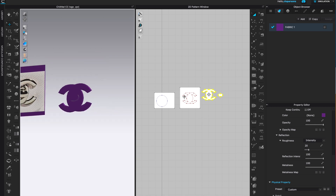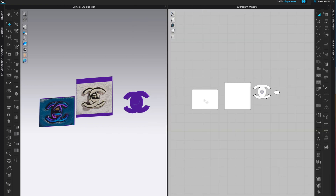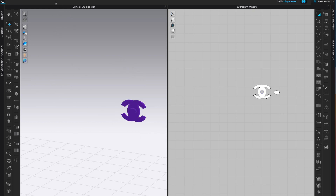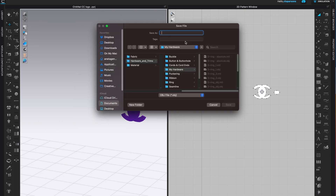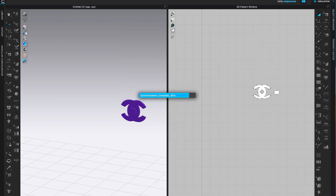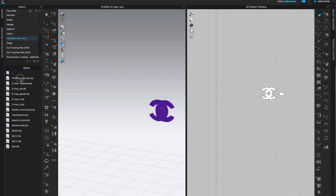Now we're ready to export this as an object. Get rid of all other objects so they don't become part of the export. Go to File, Export as an Object, and call it 'Chanel Logo.' Save it in your folder and it will appear in the library. Choose All Patterns as Single Object, set to Thick, scale in millimeters, then click OK.